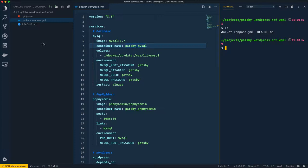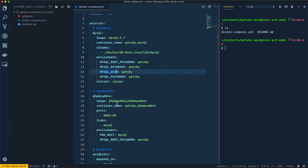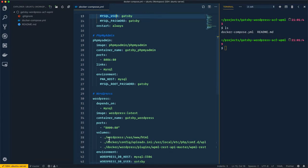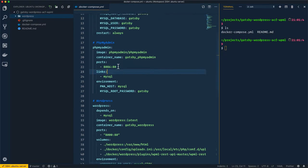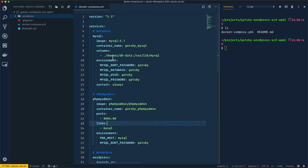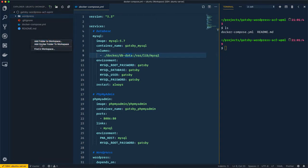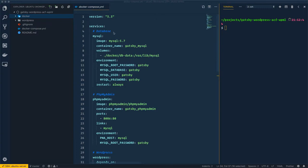I need to create two additional folders. The first is a `wordpress` folder, which will be used to mount the `/var/www/html` directory from the gatsby-wordpress container. The second is a `docker` folder, which will mount the data from `/var/lib/mysql` from the MySQL container. I'll create both folders now. The docker-compose file is ready to be used.